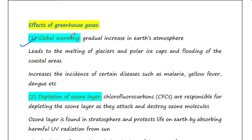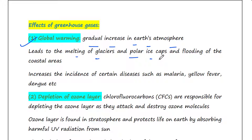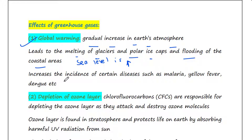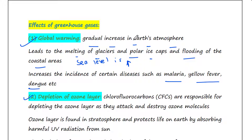Now let's see what are the effects of greenhouse gases. The first is global warming — the process where a gradual increase in Earth's temperature occurs. This leads to the melting of glaciers and polar ice caps, flooding of coastal areas as sea level rises, and also increases the incidence of diseases such as malaria, yellow fever, and dengue.